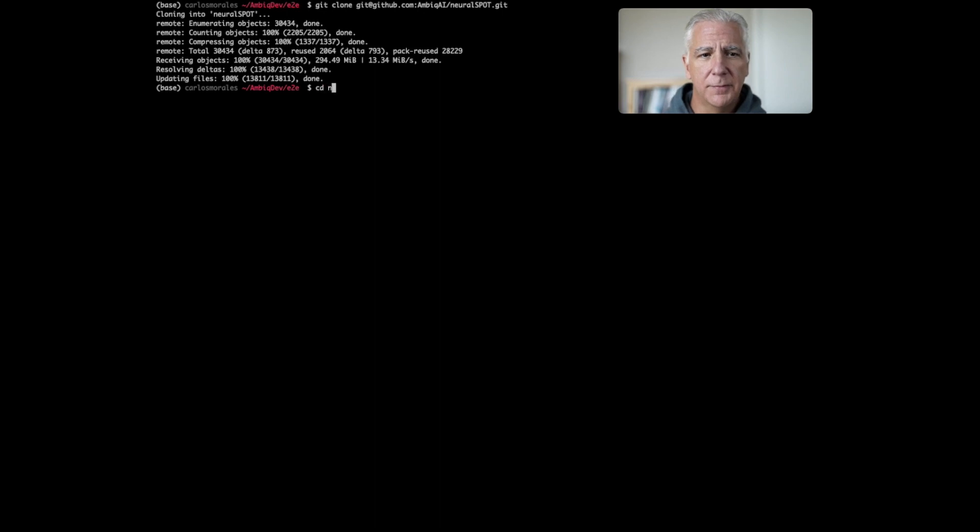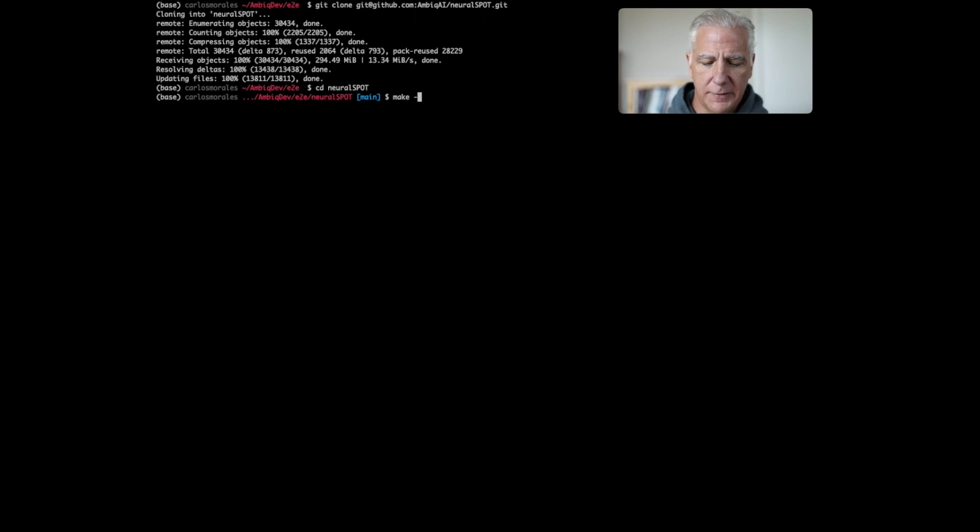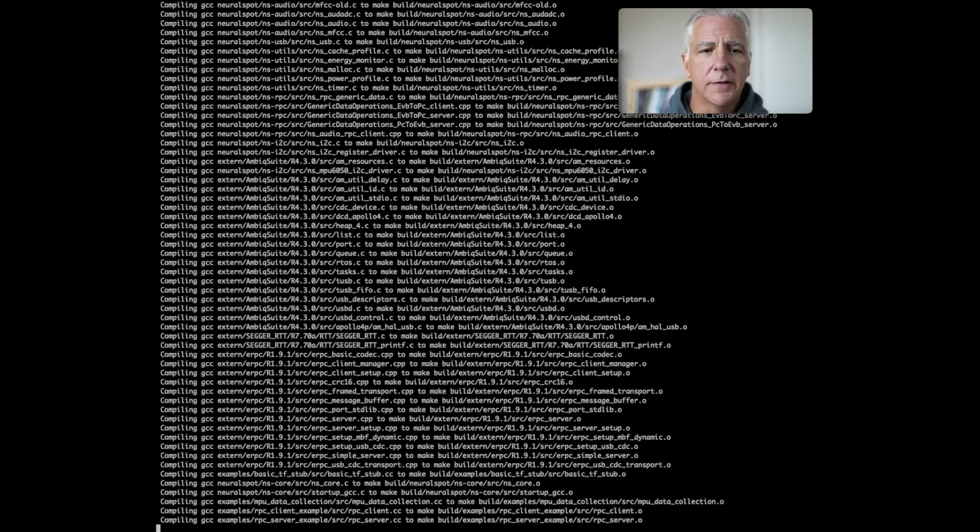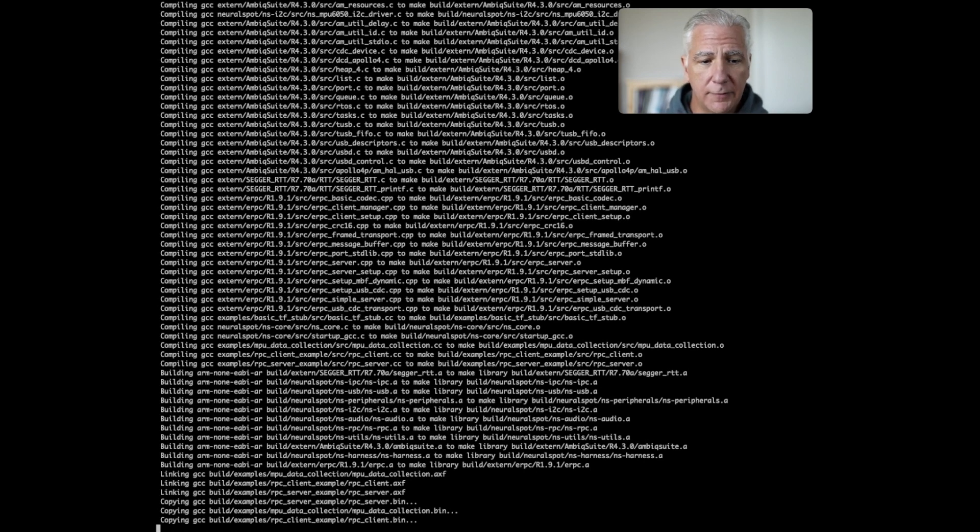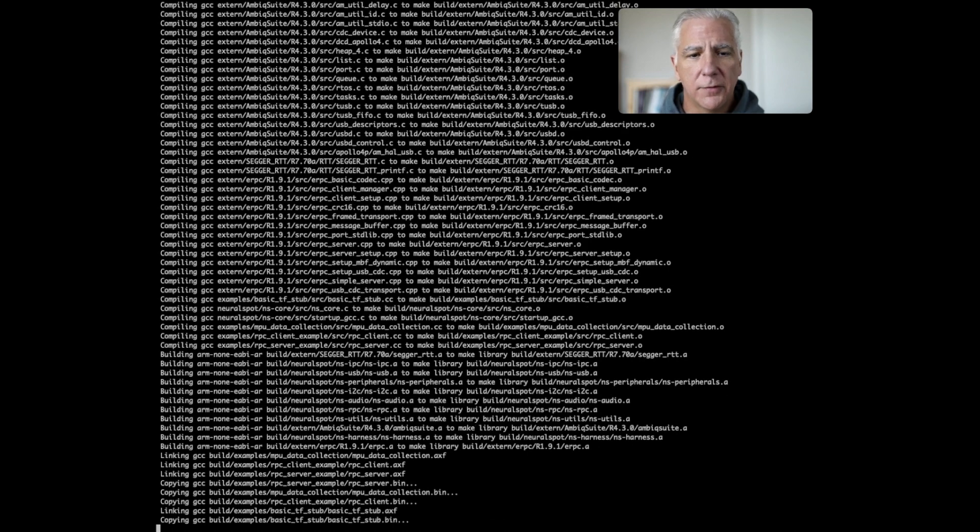Now it's compiled. Go into NeuralSpot, type make dash J because we're always in a hurry around here. You do need an Apollo 4 family EVB, and you need a microphone because this is going to be an audio demo.